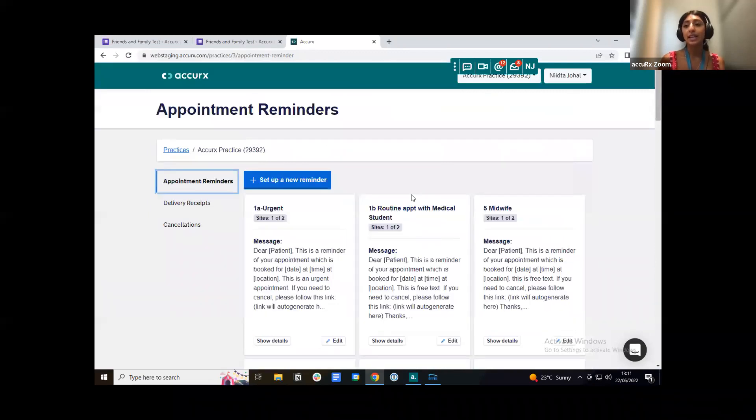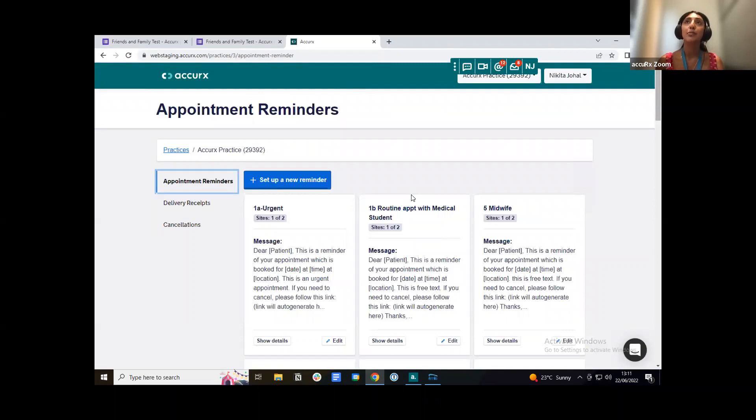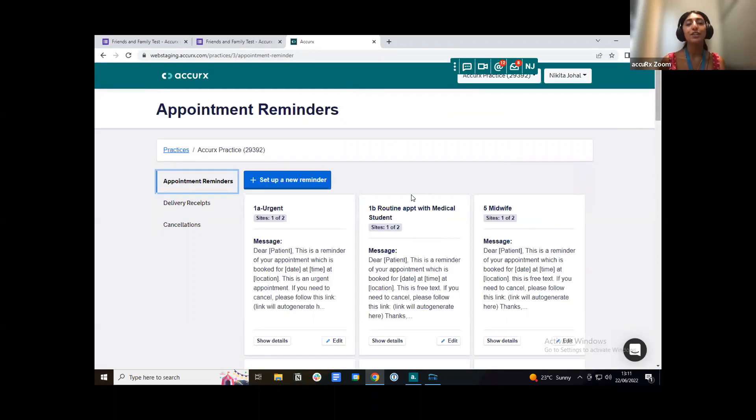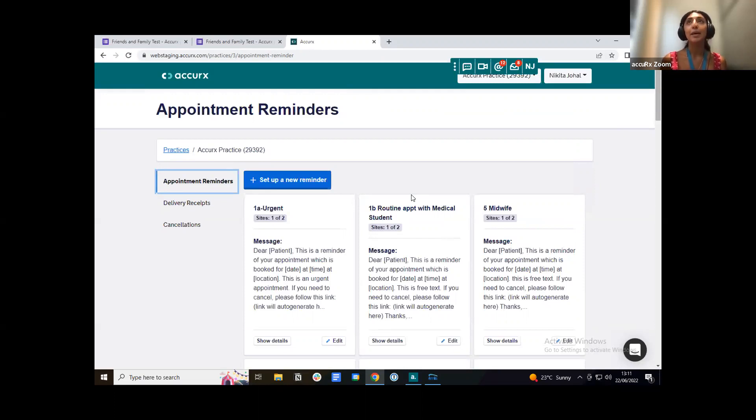So that is how you set up a friends and family test using appointment reminders. You just follow the flow of setting up a normal appointment reminder, choose your slot types, customize your friends and family test message and then paste in the link of your survey.